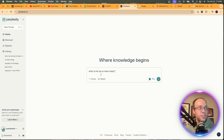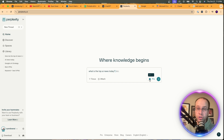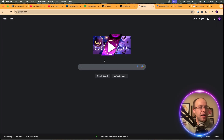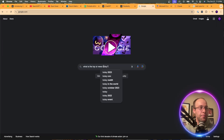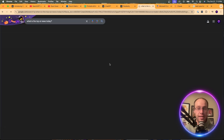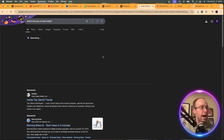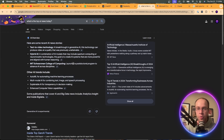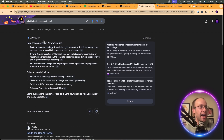While SearchGPT is generating, I'm going to make sure Perplexity Pro search is turned on, then come over to Google and paste the exact same prompt. Let's start with Google since we're already here. You'll notice the AI Overview right away.